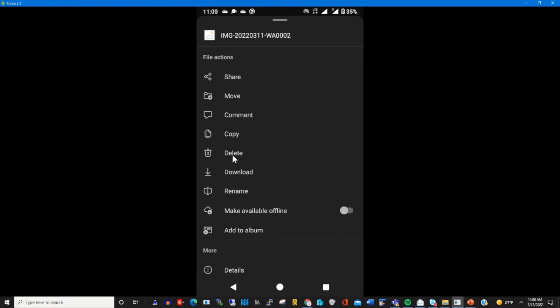After the file is uploaded, you can right-click on the circle beside it. From there, you can share the file, delete it, download it onto a new device, or move it from one location to another location.